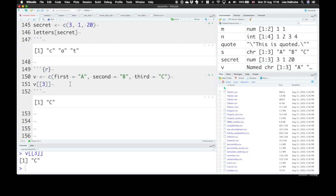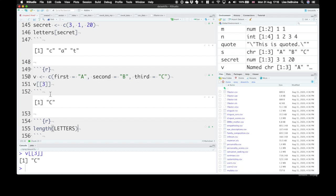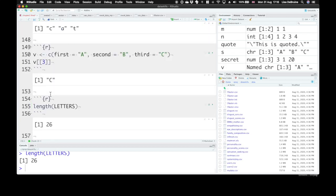Sometimes you might want to know how long a vector is. So how many letters are there in the Latin alphabet? We can use a function called length to find out how long is that vector.